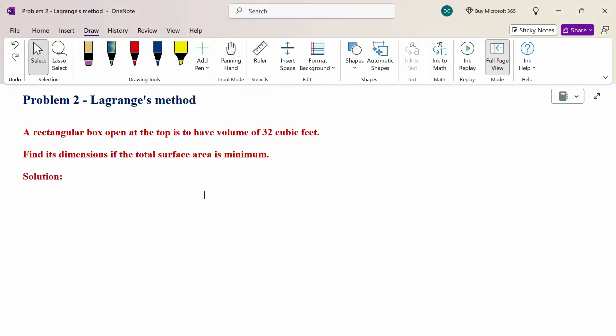Hello everyone. I am Dr. Godanda Raman. In this section, we are going to discuss the Lagrangian method problem. Look at this problem: a rectangular box open at the top is to have a volume of 32 cubic feet. Find its dimensions if the total surface area is minimum.